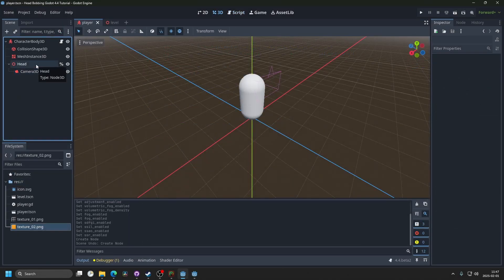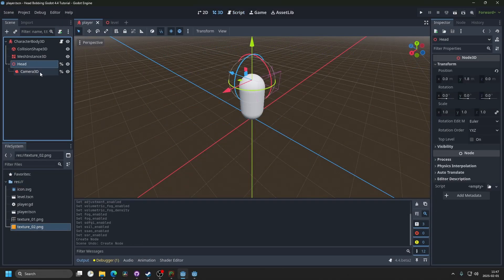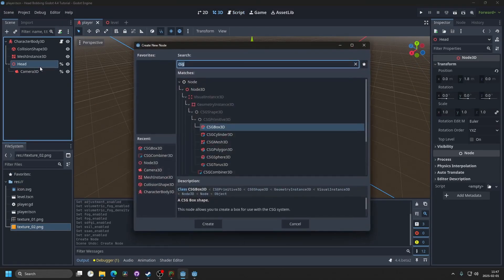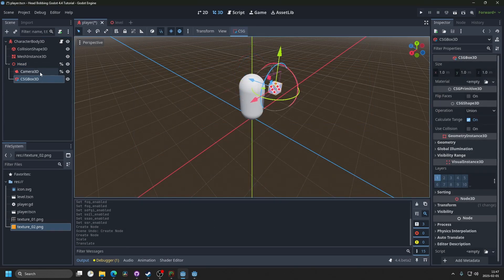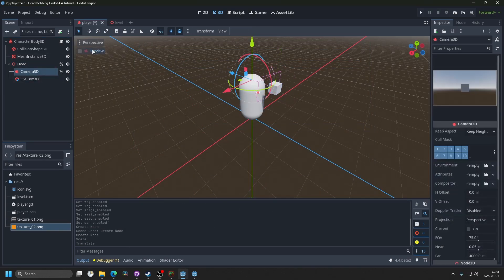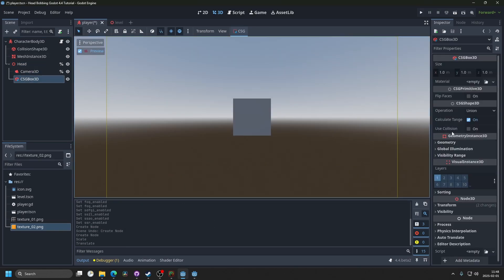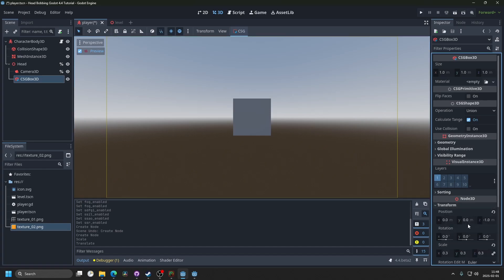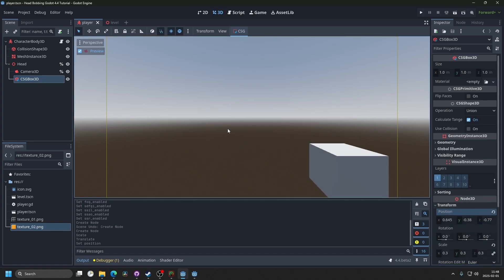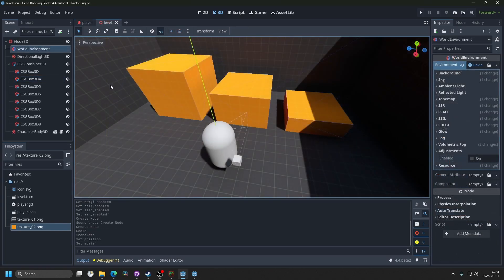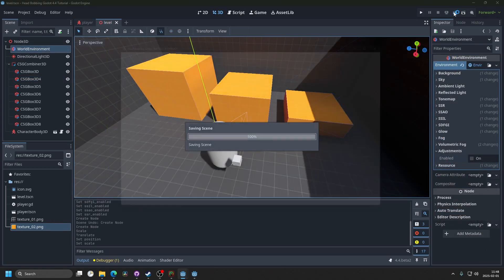And to make it more noticeable, I'm gonna add a CSG box next to the camera, scale it down a little bit, and move it in front of the camera. Let's preview it, and put it next to the side. Something like that. I'm gonna save it, and now I'm gonna play a level. I'm gonna hit play.